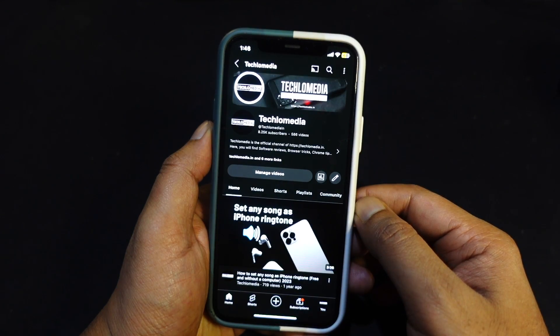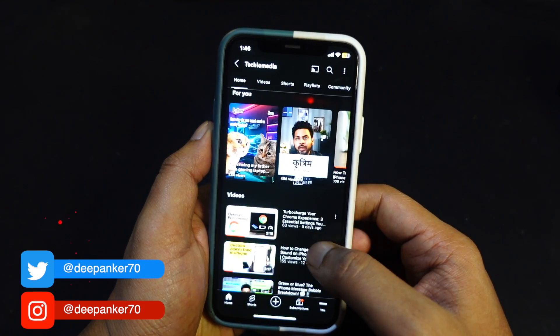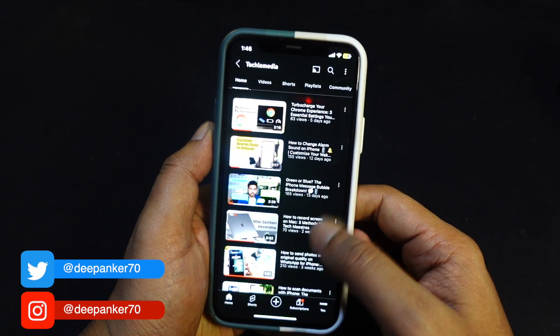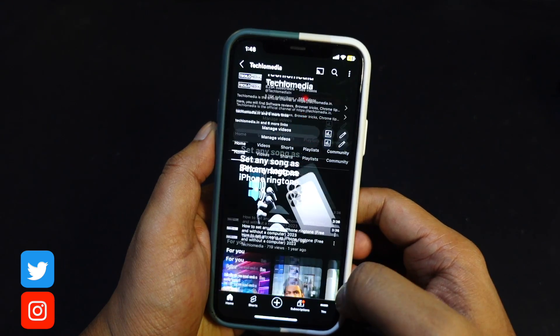Hey there, welcome back to my channel where I keep sharing tech videos to help you out. I am Deepankar and today I got a tip for your Instagram profile.